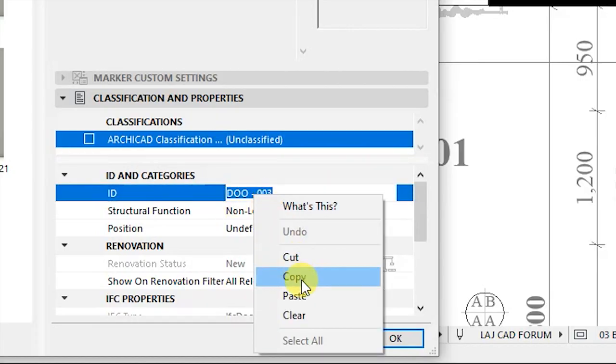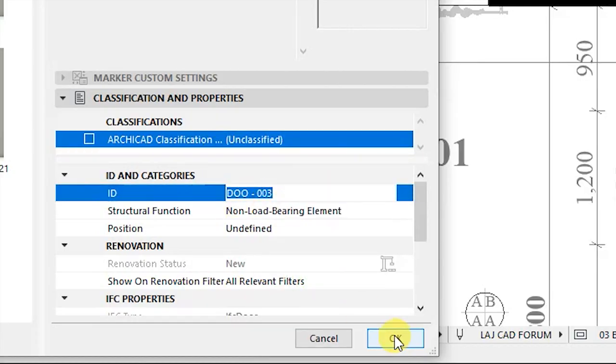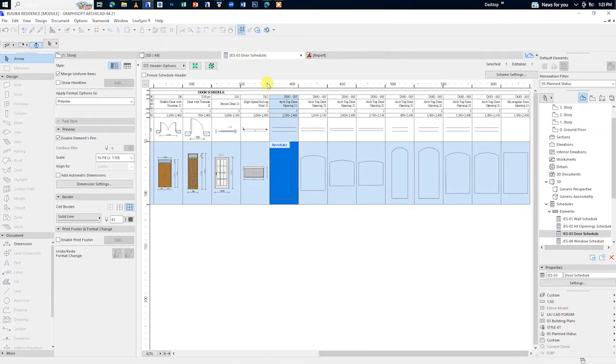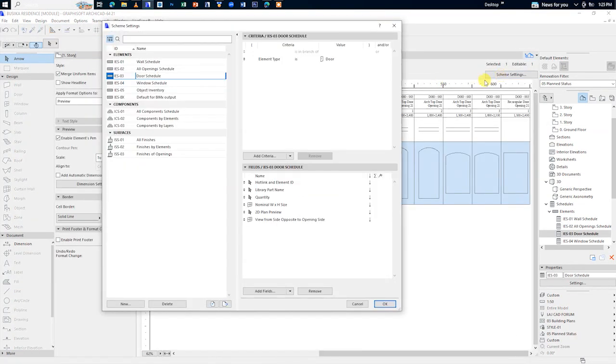In the top right corner of the window schedule, go to scheme settings. On your right hand, click on add criteria.